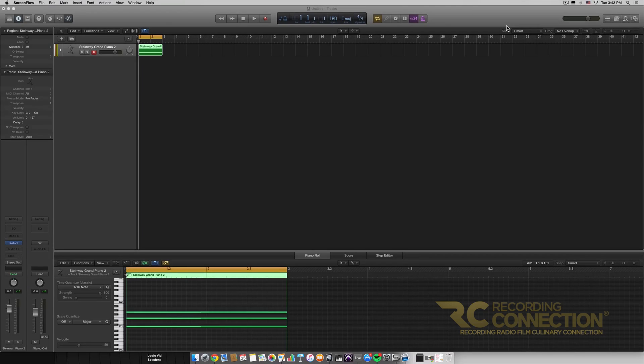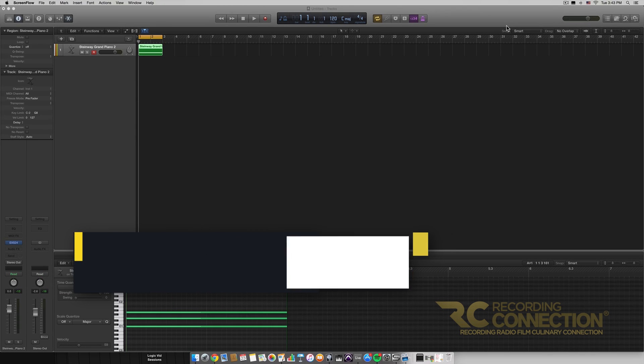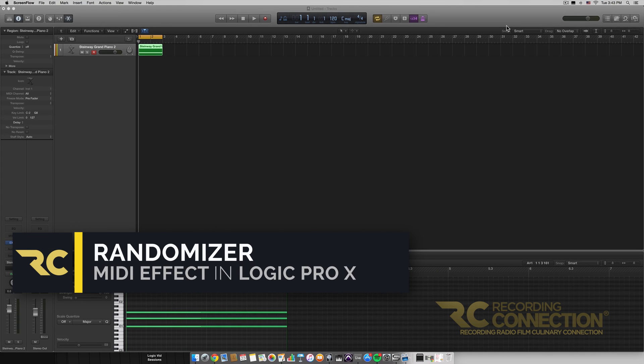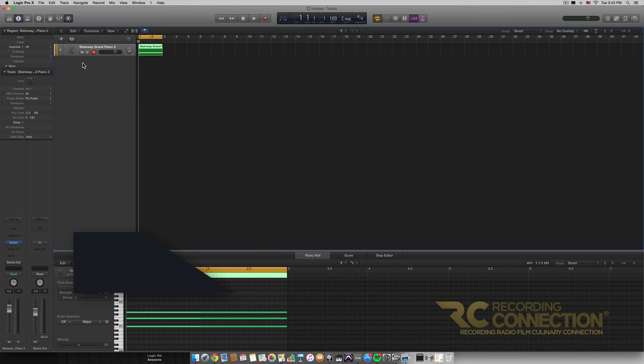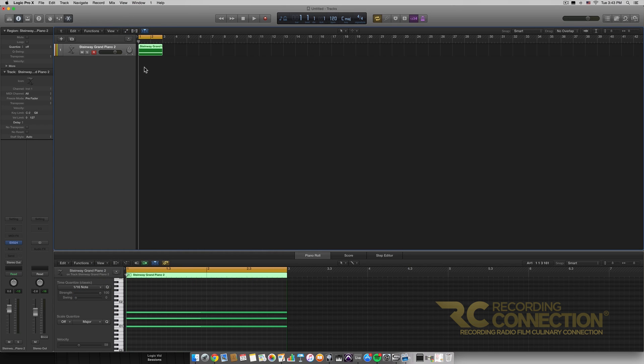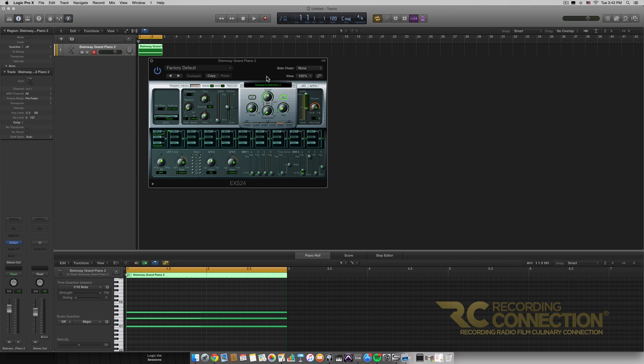Hey what's up everyone my name is William and today we're going to be going over the randomizer MIDI effect. So first of all I have just a new session here I have an instrument track with an EX-S24 on it.